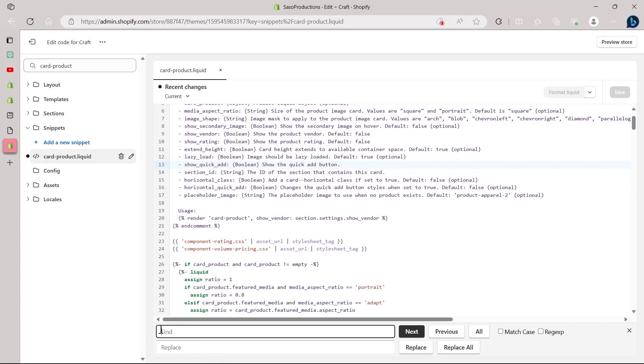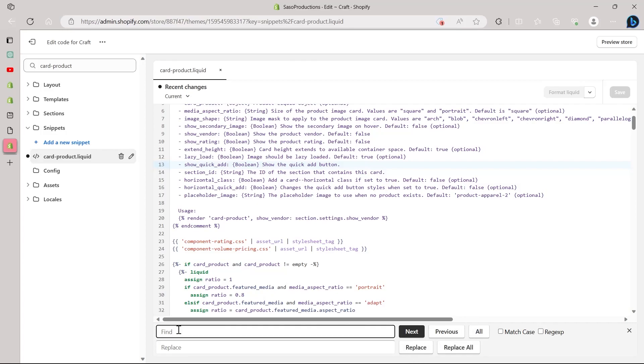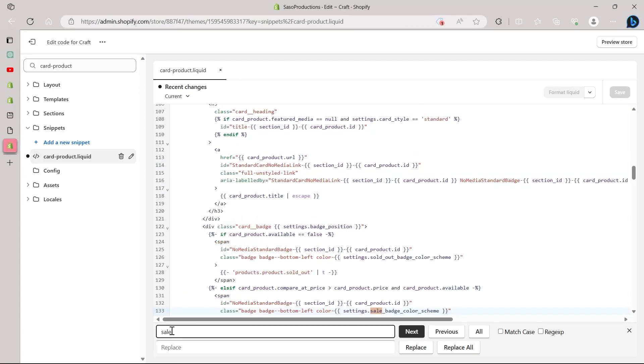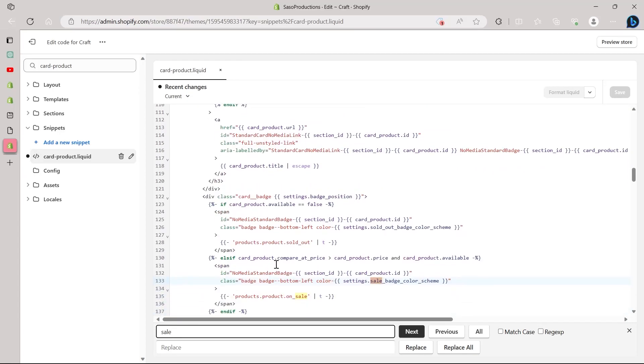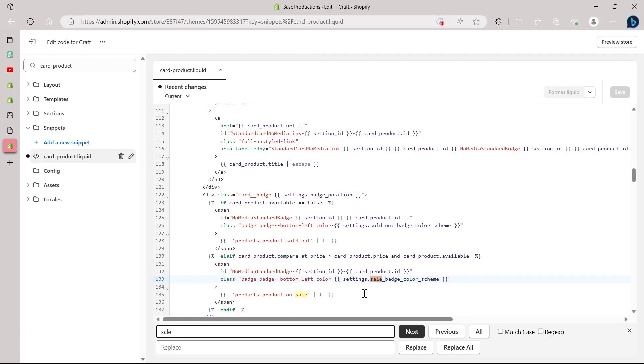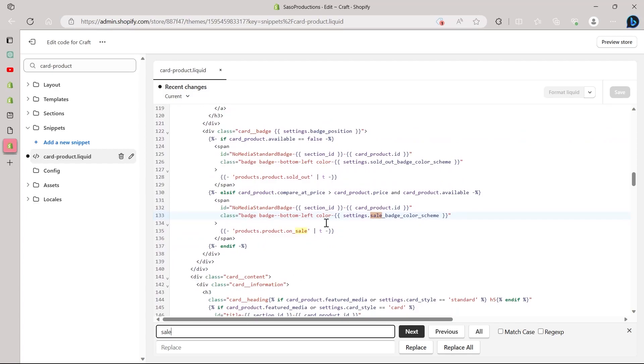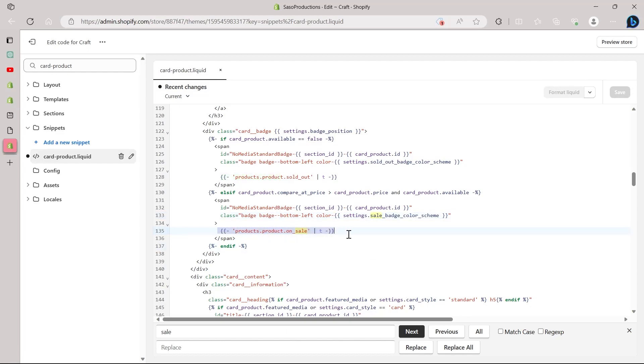Here you will have the option for find, replace, next, previous, all, replace all and replace. Navigate to the find section, place your cursor in the find bar and type in sale and hit enter. After you type in sale and hit enter, you will see this code right here that says settings.sale badge color scheme. And under that, you will see this code. We will have to target this code. This is the exact code we were searching for on our Shopify.